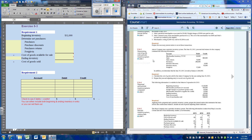In our next problem, we're going to determine the cost of goods sold using the periodic inventory method. I'm going to use Exercise 8-3 to do this. We're presented with the ending trial balance for a number of accounts related to inventory and cost of goods sold. We're also told that a physical inventory was taken and the value of inventory on hand at the end of the period is $40,000.